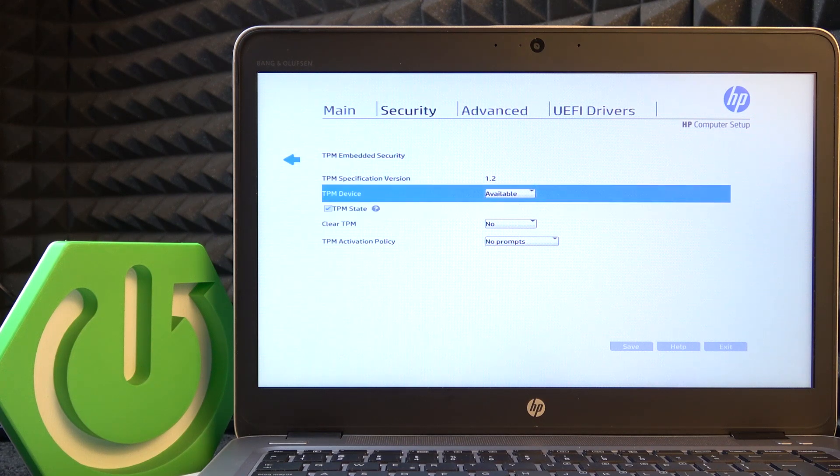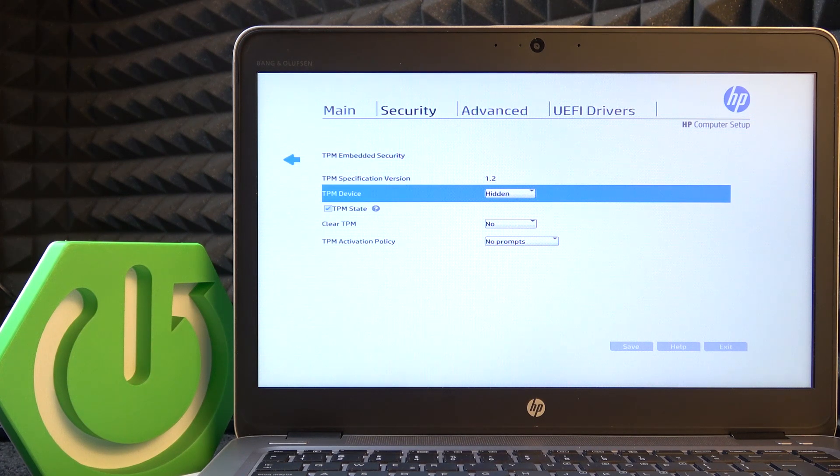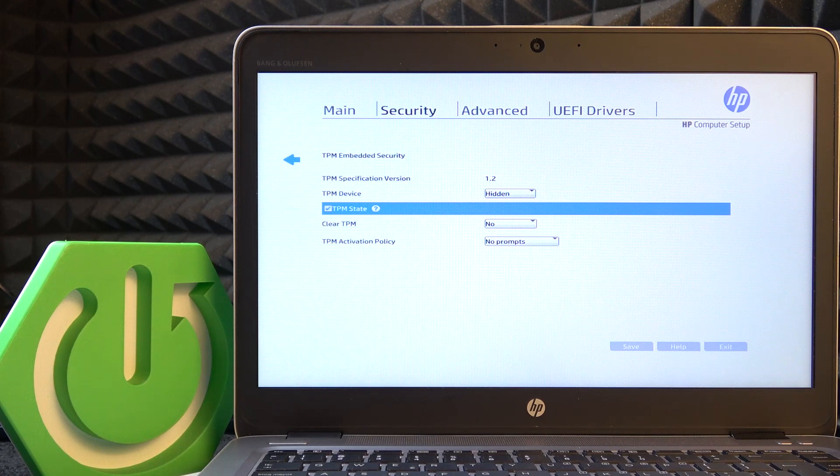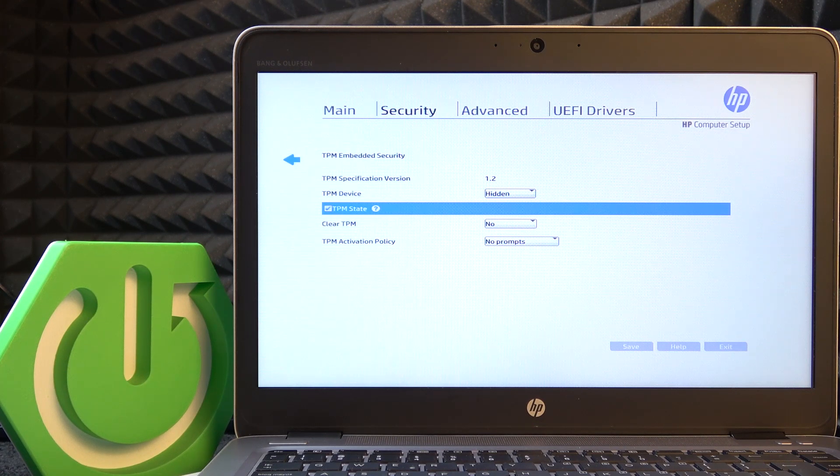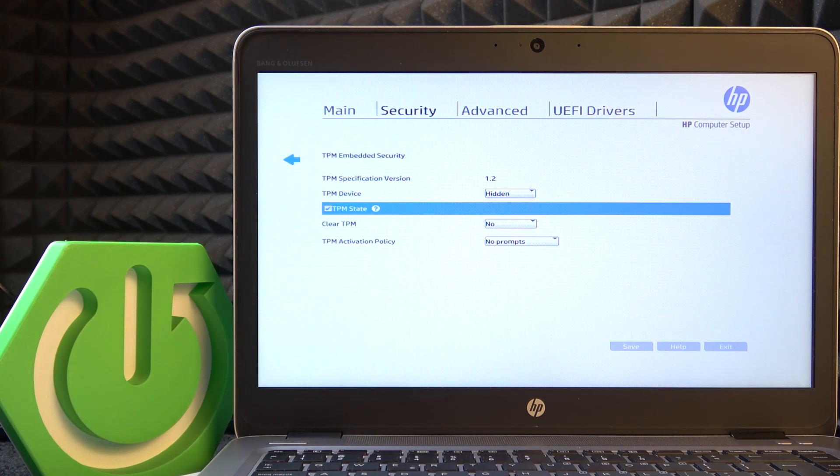But in case you set it to hidden, then no matter what TPM state it is, the system will recognize your laptop as there's no TPM at all.